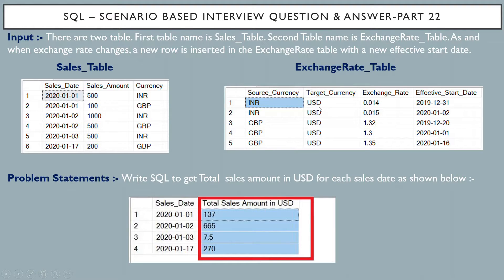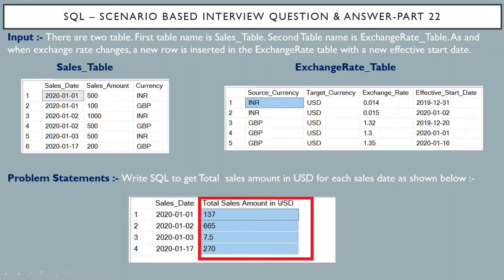The problem statement: write a SQL query to get the total sales amount in USD for each sales date. The sales amount is currently in local currency — either INR or GBP. We have to convert it by looking up the exchange rate table and calculate the total sales amount in USD.